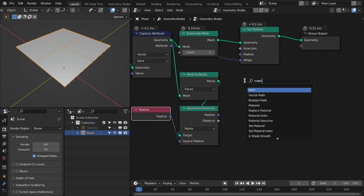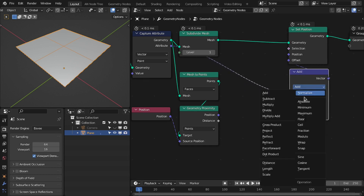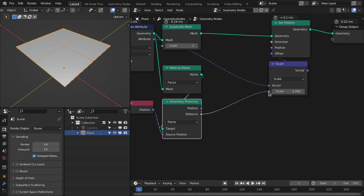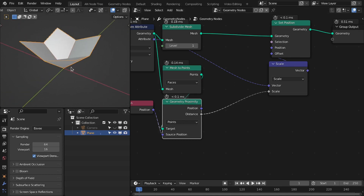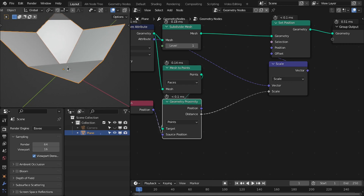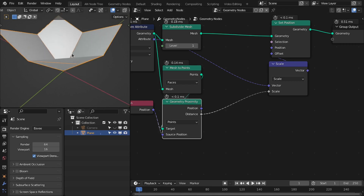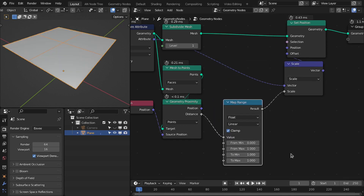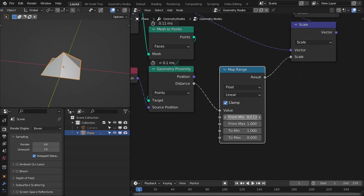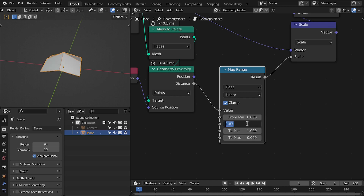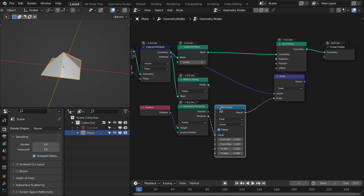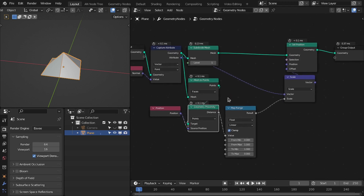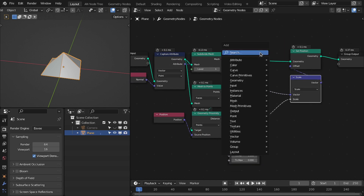If I add a Vector Math node, change it to Scale, and plug this distance into the scale, you can see we are affecting only the new vertices. But I want the effect in the opposite direction, so let's add a Map Range node — change this to one and the other to zero. Now this controls the scale for the offset, and this controls the radius of the offset. Let's hide the inputs and outputs we don't need.